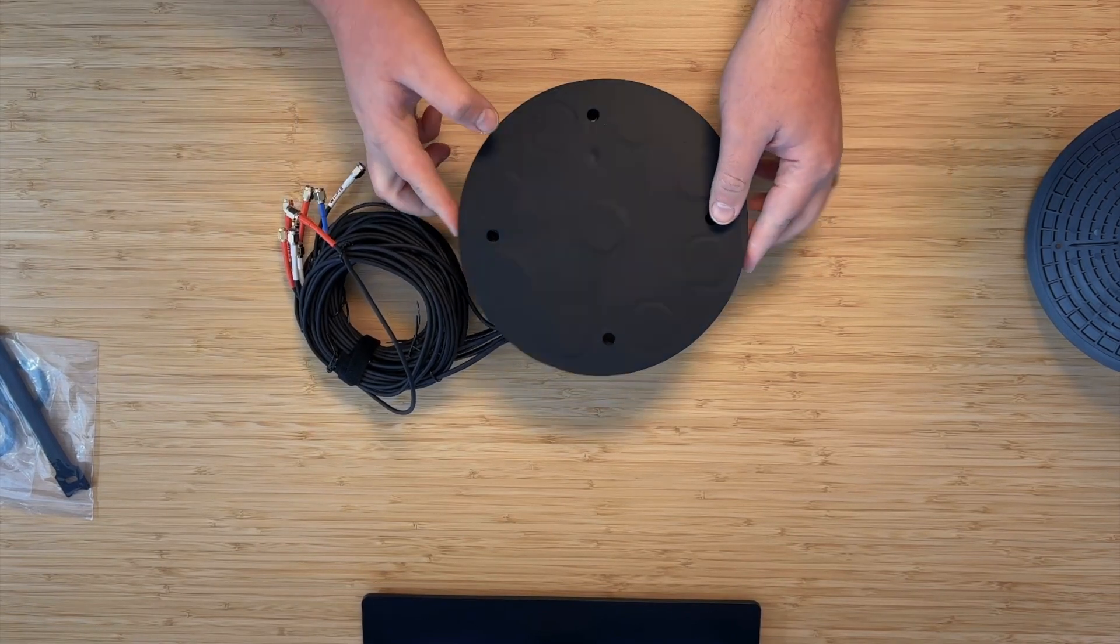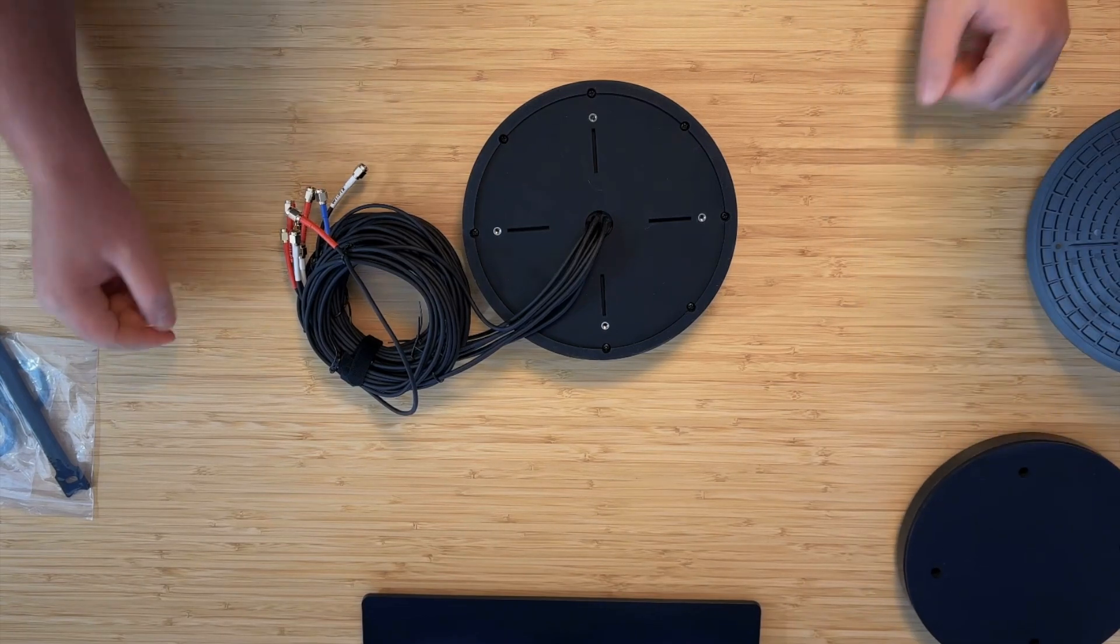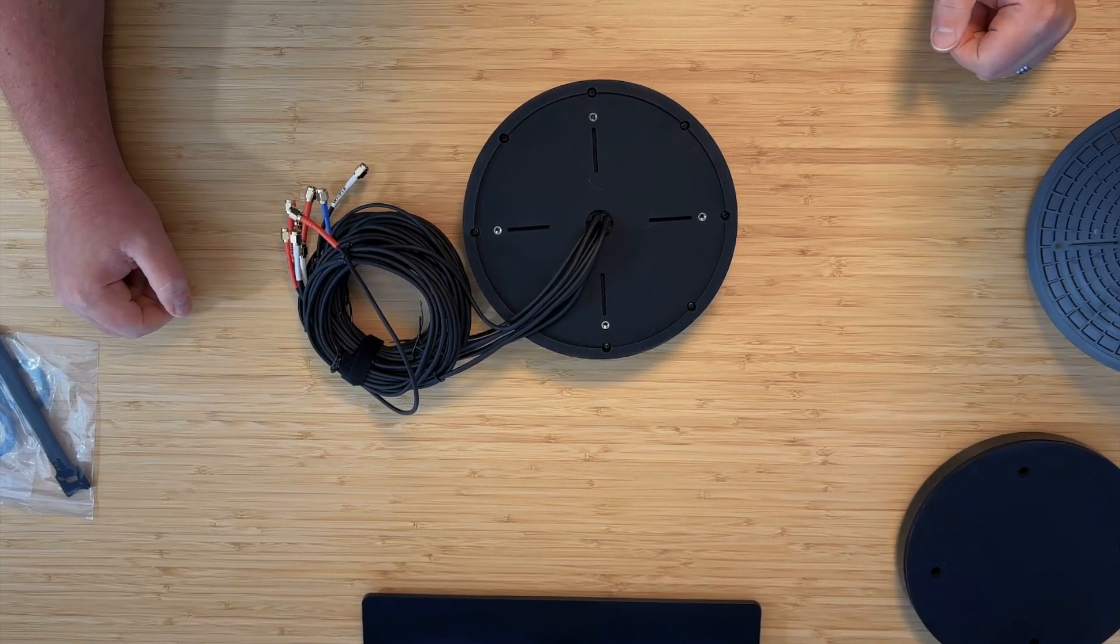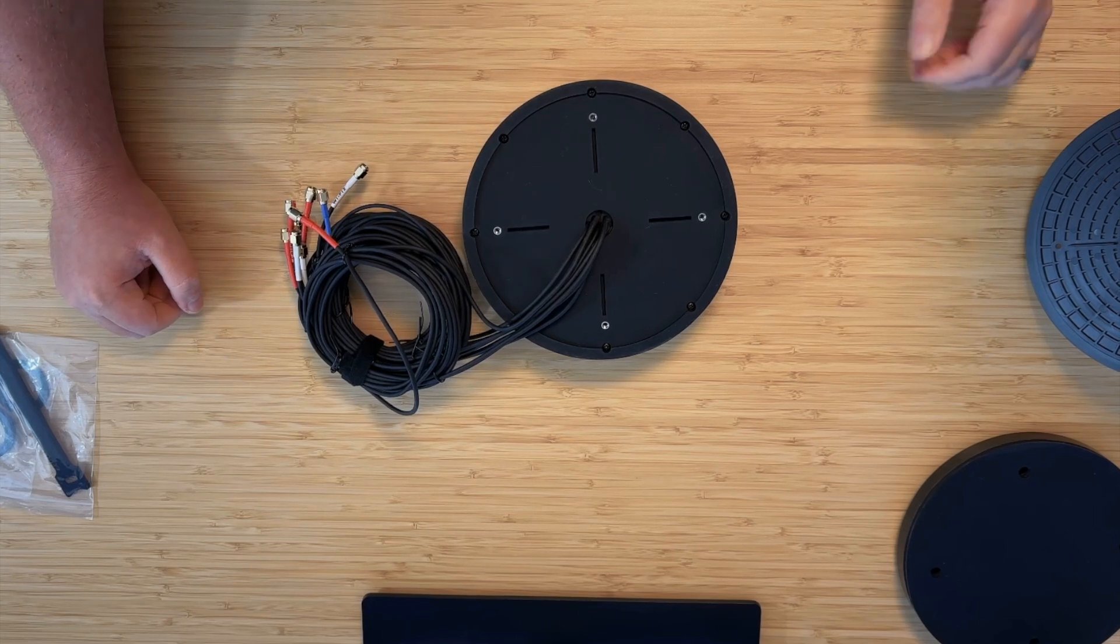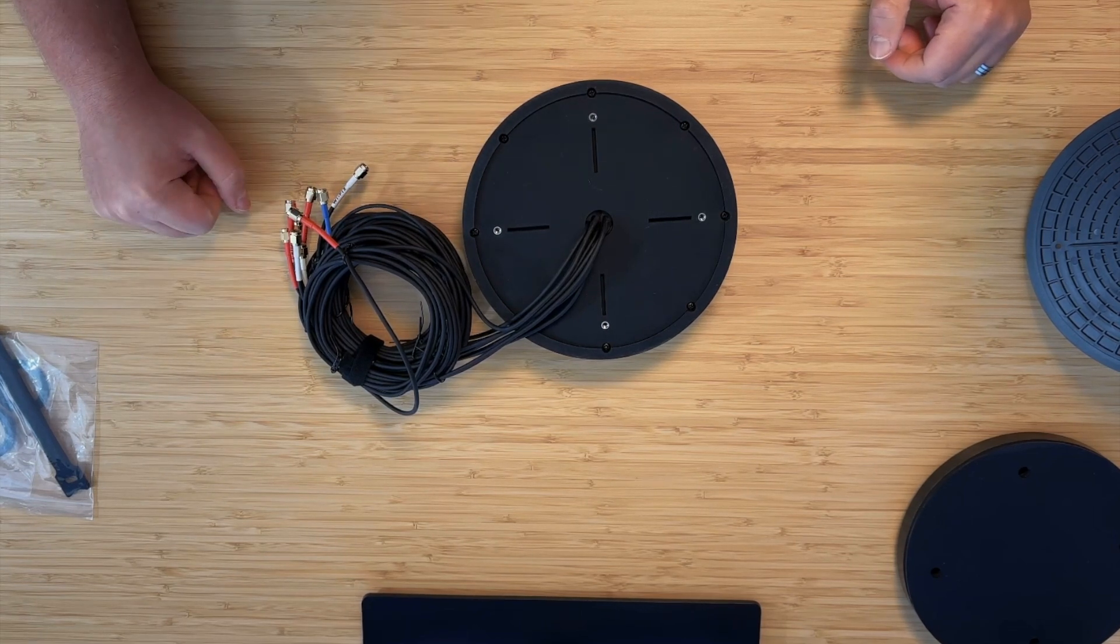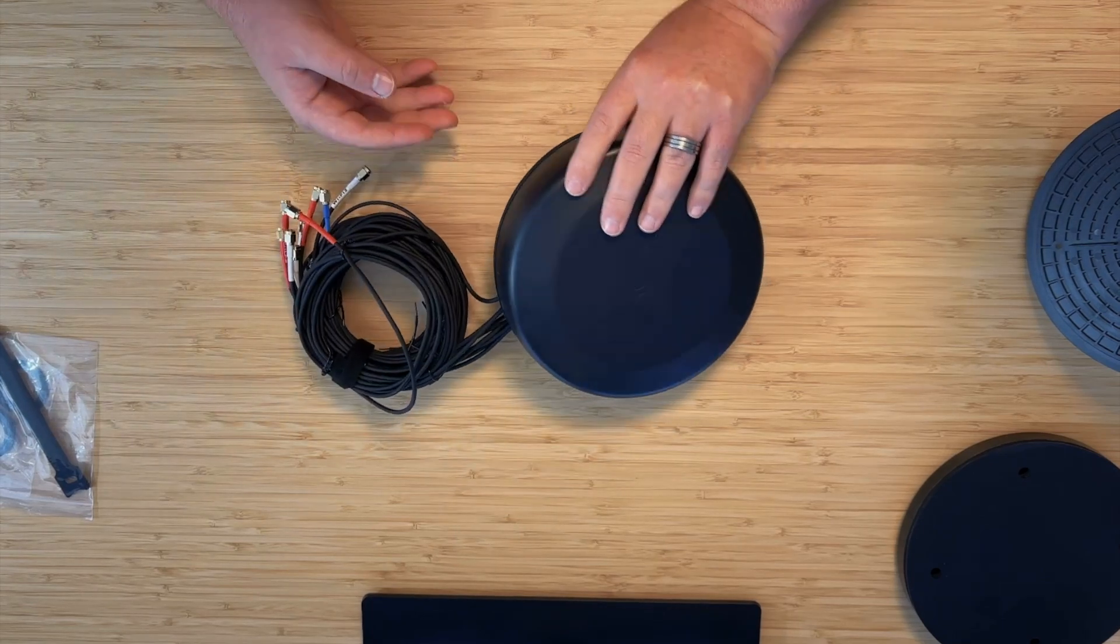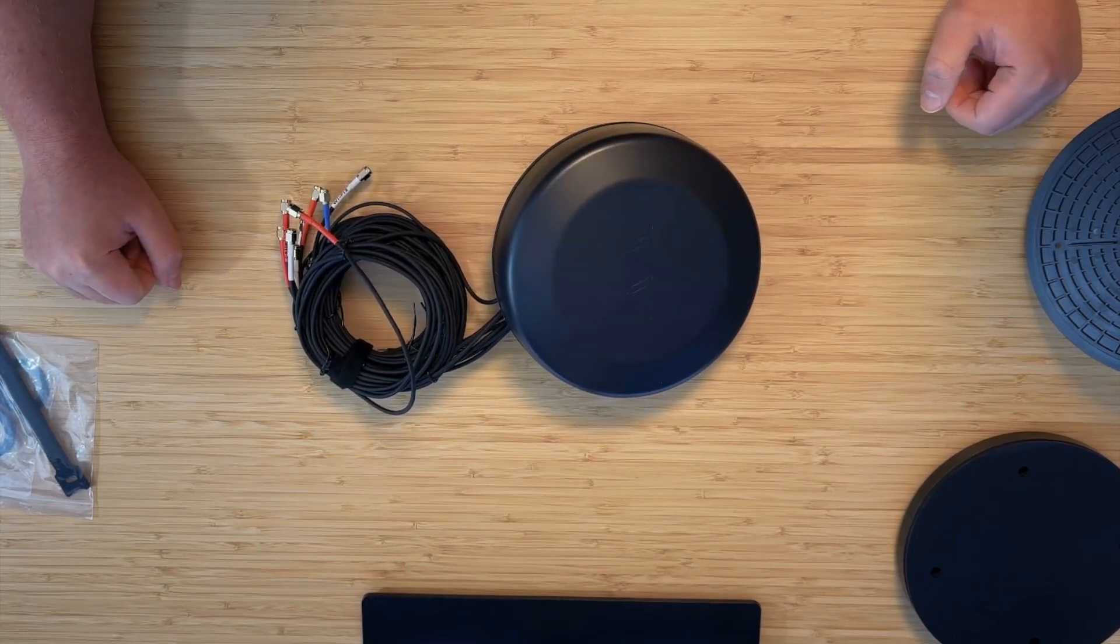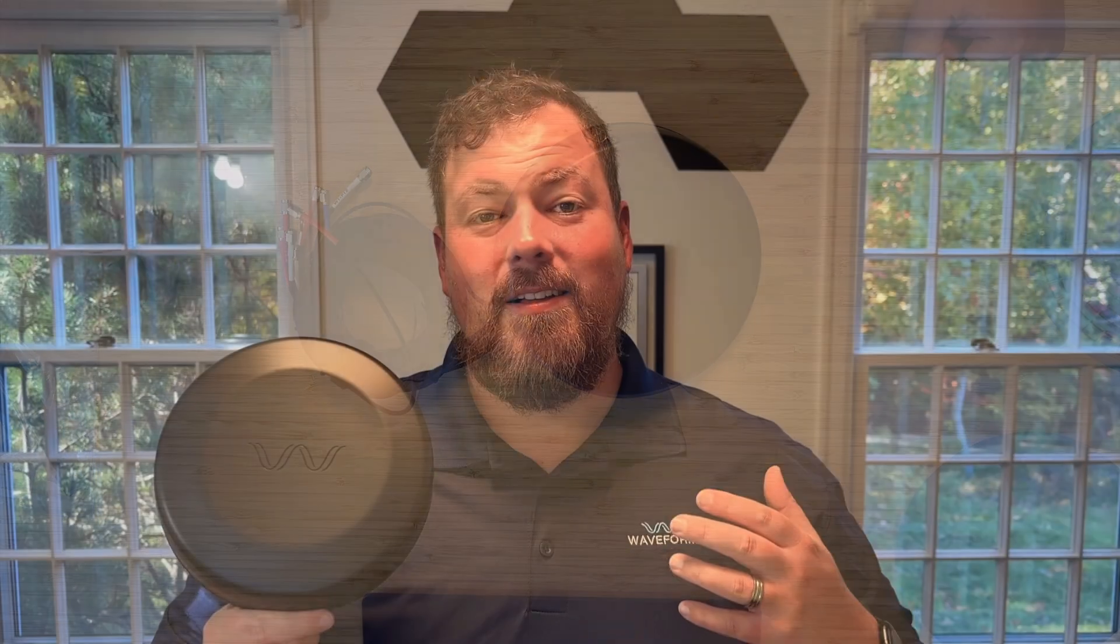I mentioned at the top, this is the nine-in-one version of OmniRome. OmniRome does come in multiple configurations, all the way down from two-in-one with just 2x2 cellular, through to nine-in-one like this, which has 4x4 cellular, 4x4 Wi-Fi, and GPS. We have every configuration in between as well.